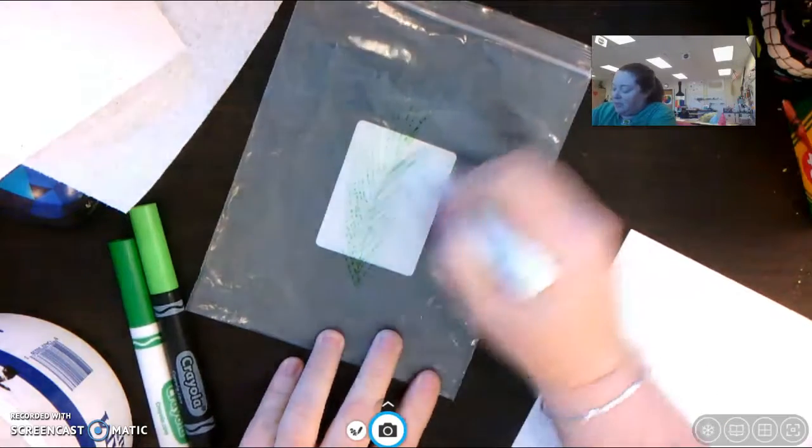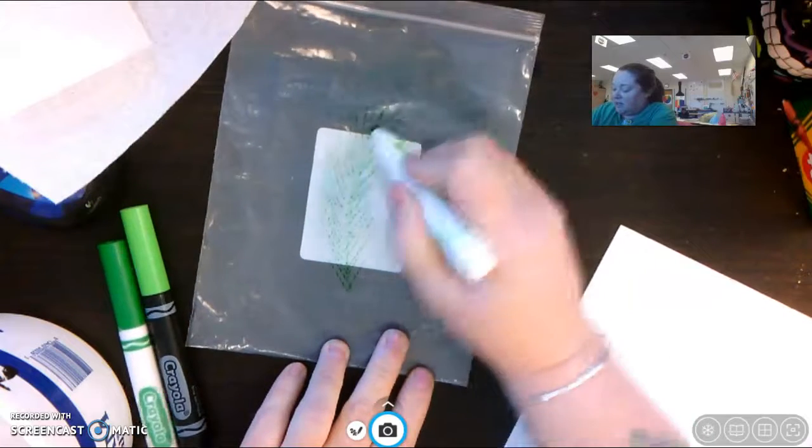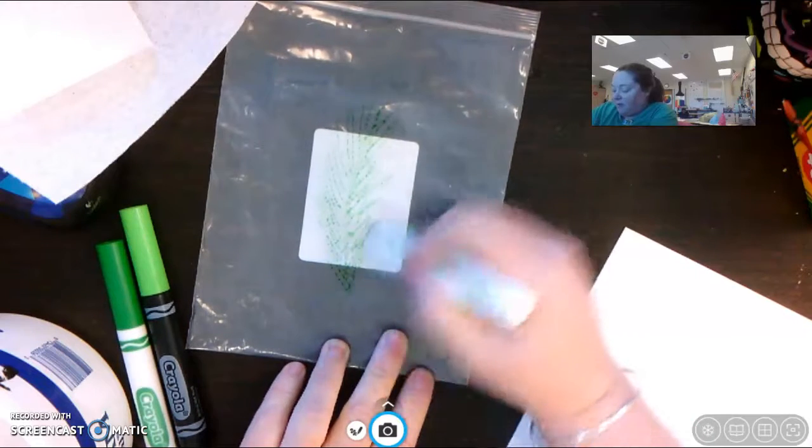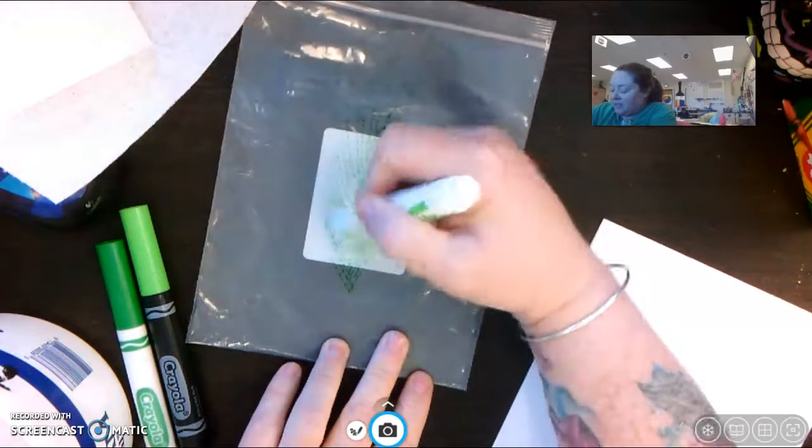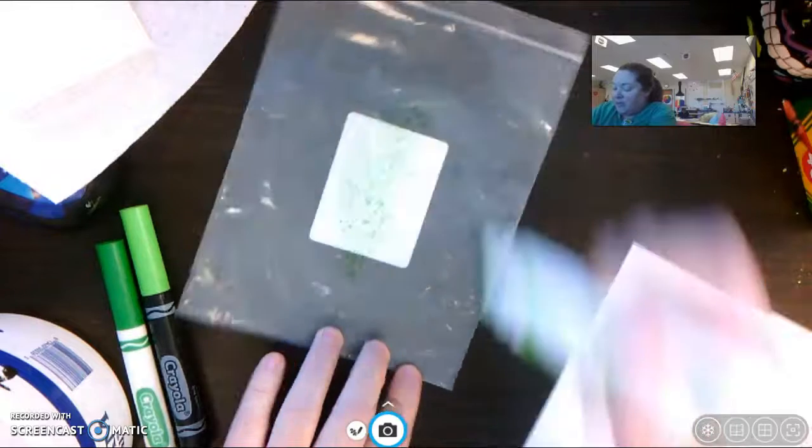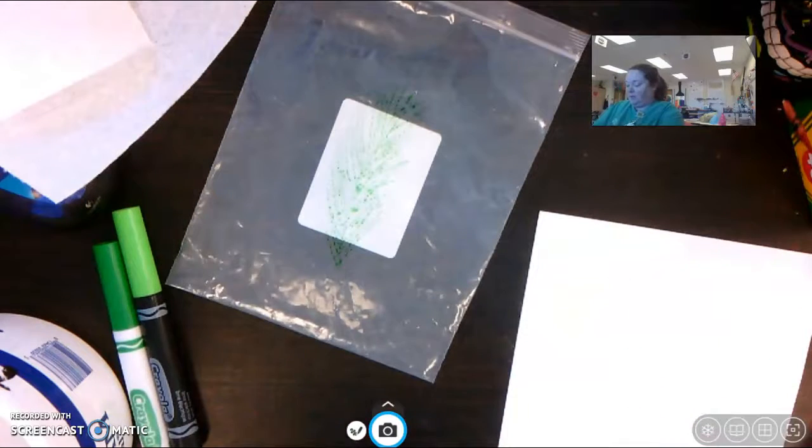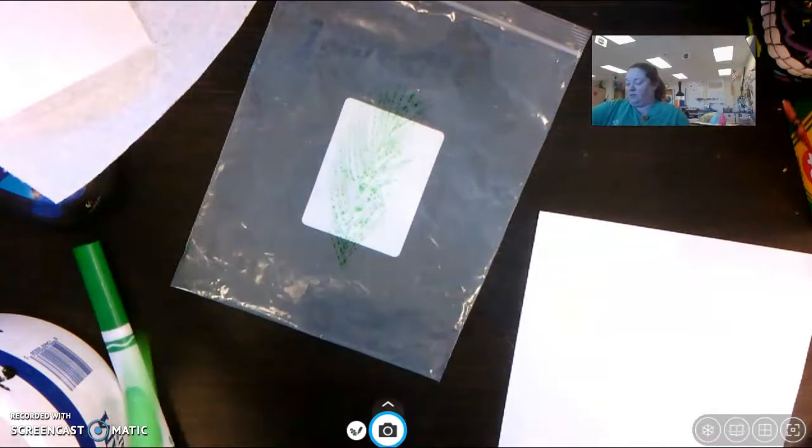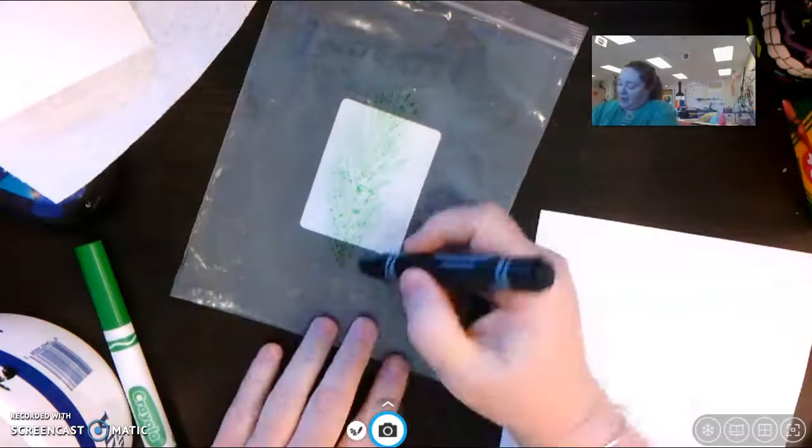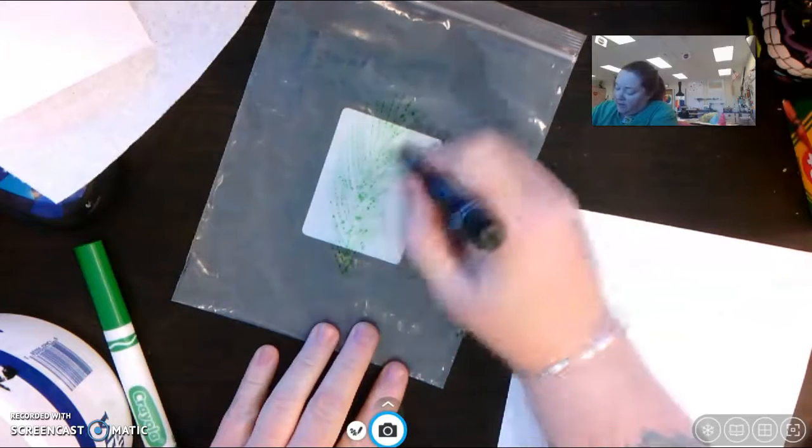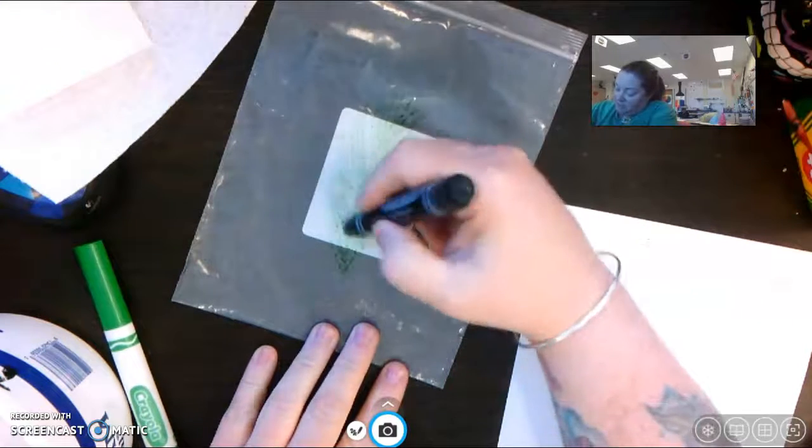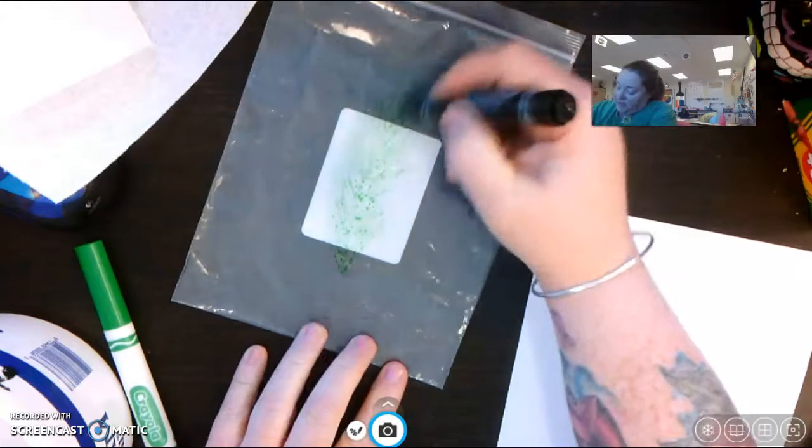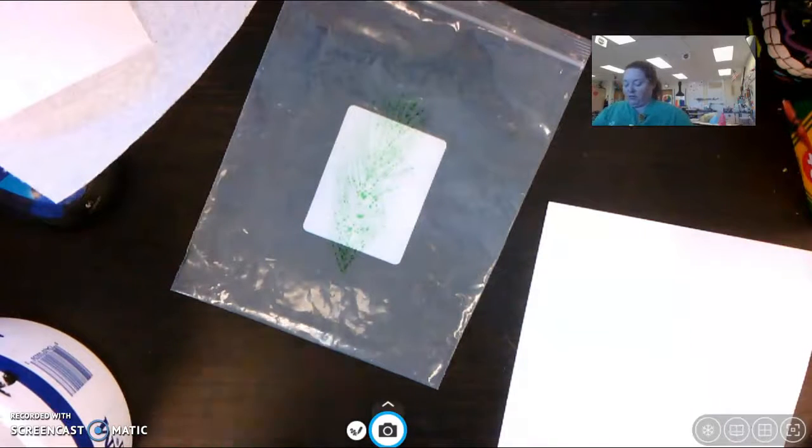You'll see that the ink kind of just sits on top of the bag. Because this is a slick surface, it's not going to soak up into it. I'm going to add another green because I just happened to have it.